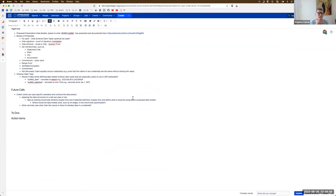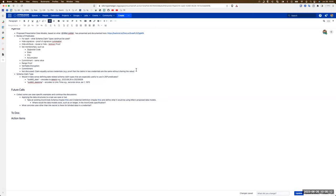Mike, do you want to talk about the presentation models and make sure — we did a pass through those, and I want to see if there's new objects or things to be created. I'll stop sharing and turn it over to you.